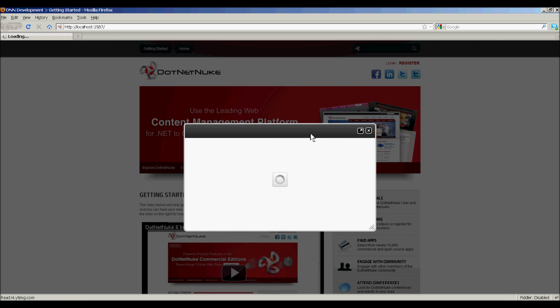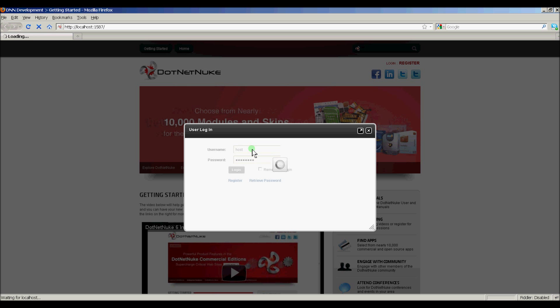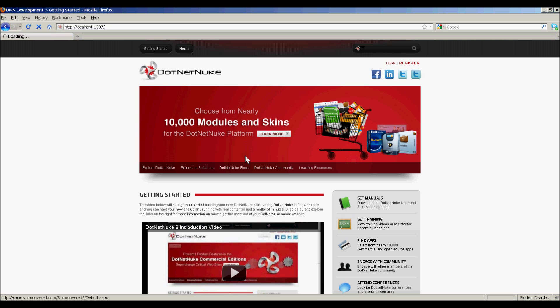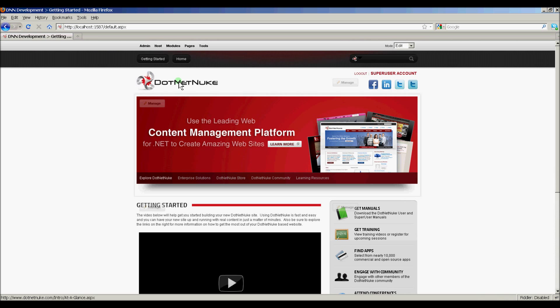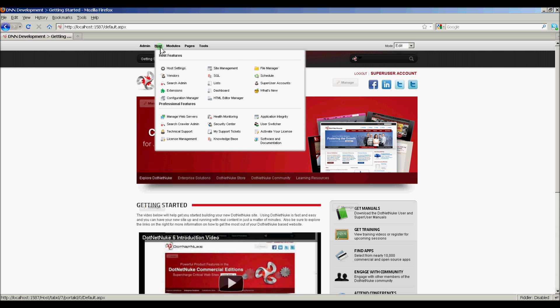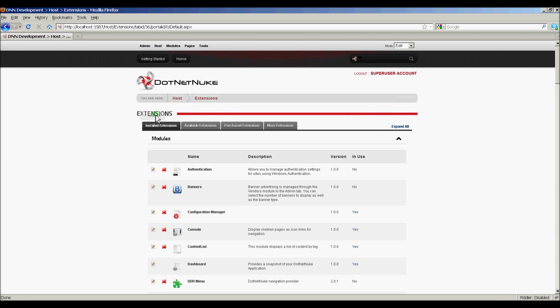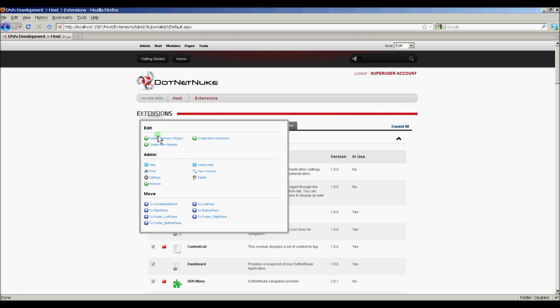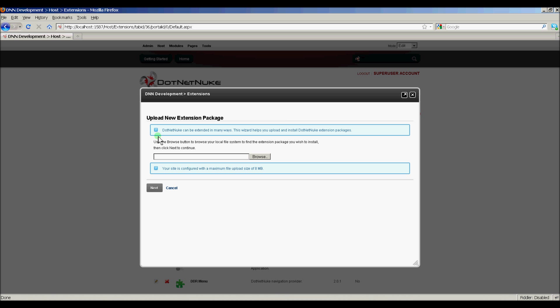Now, let's log in as host. Then we're going to go to the main menu, the host extensions page. And then we'll click Manage, Install Extension Wizard.